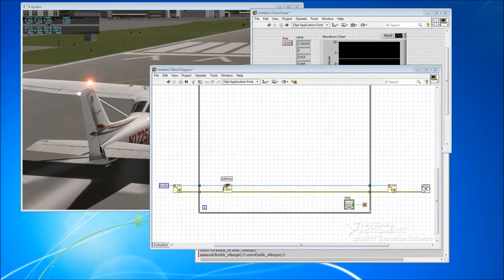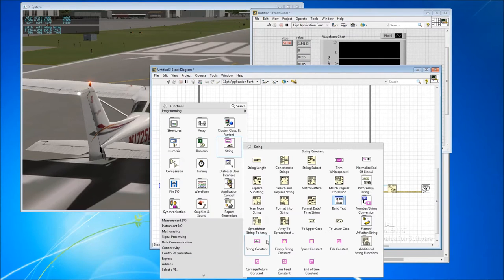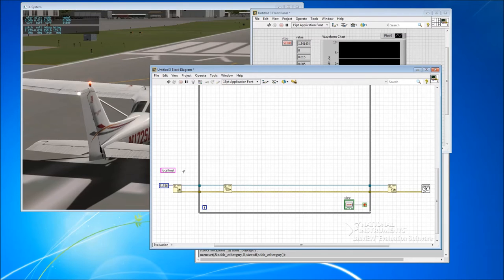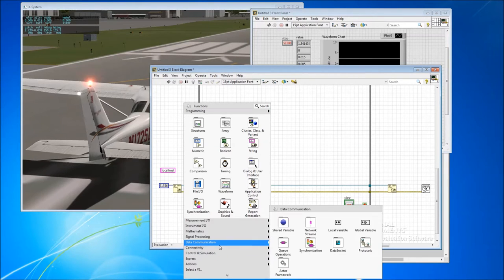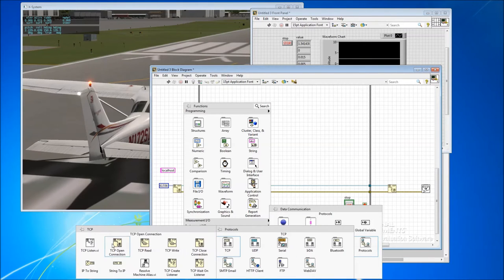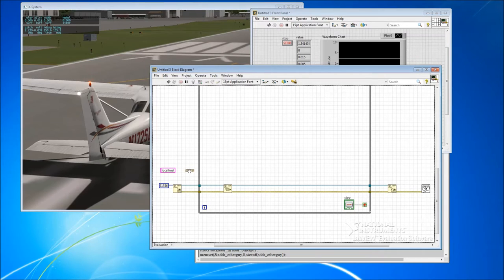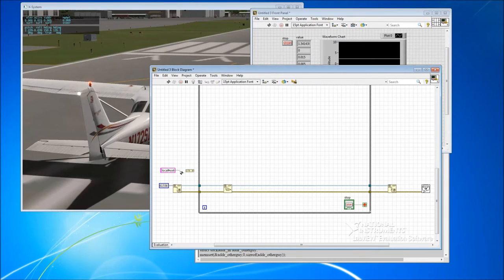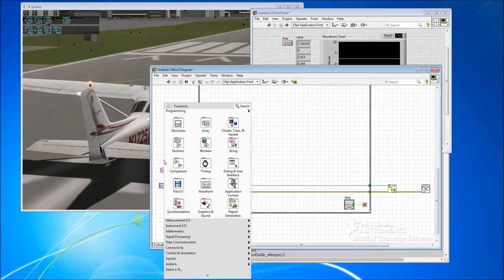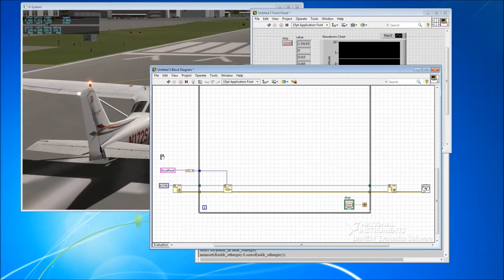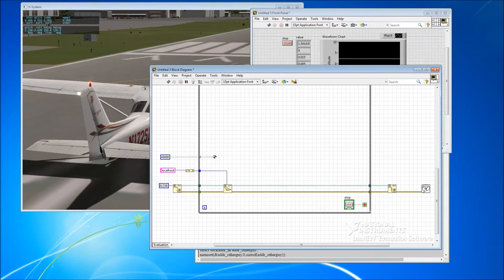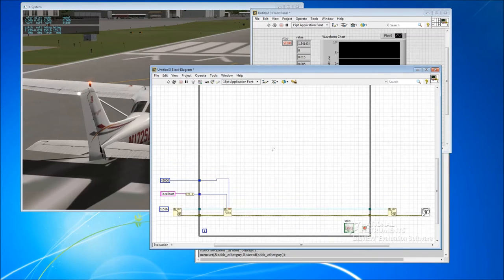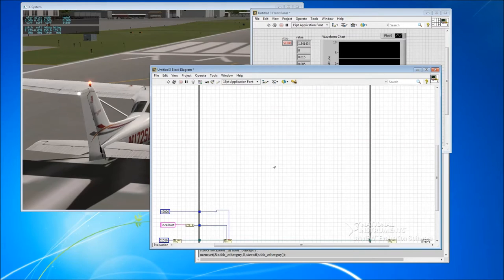Then we need to provide a string constant out here. We need to provide an IP address into the UDP write command. And that actually lives under TCP string to IP. And we pipe that into the address. And remote port, which we connect in there.